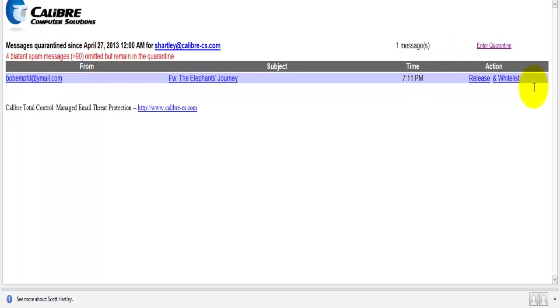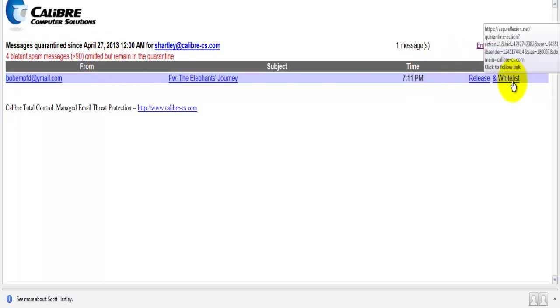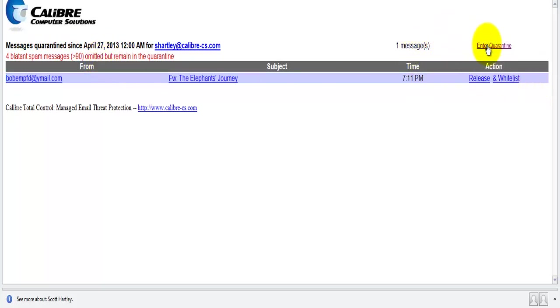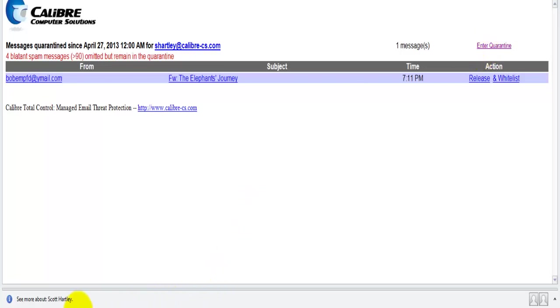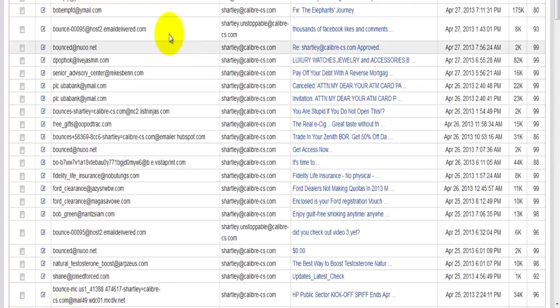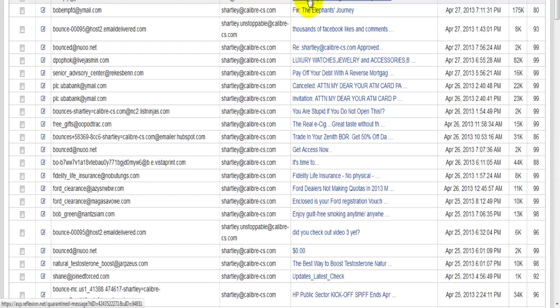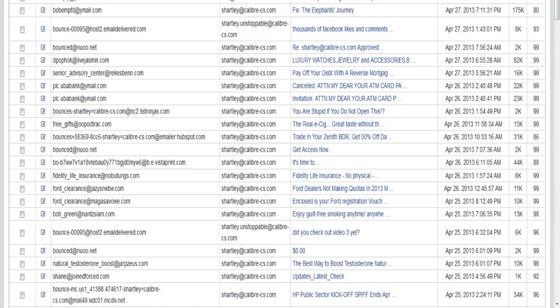You can release or whitelist them from here, or you can click on enter quarantine and it will take you to your quarantine where you can then either view the message or you can also release it or whitelist it from here.